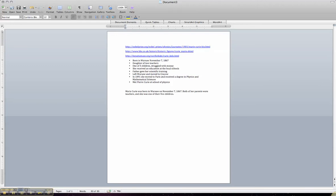Now do you remember we read a bit that all of their children were the top of the class? So, her family excelled academically, but struggled with money.